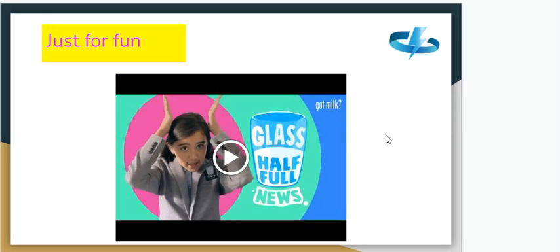This video I found is just for a little bit of fun. These children made it — it's all linked to encouraging people to drink milk, but it's called 'Glass Half Full News.' I think you might enjoy it — it's a bit silly.